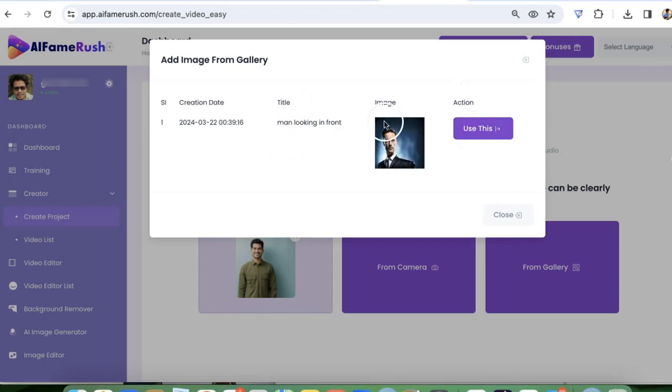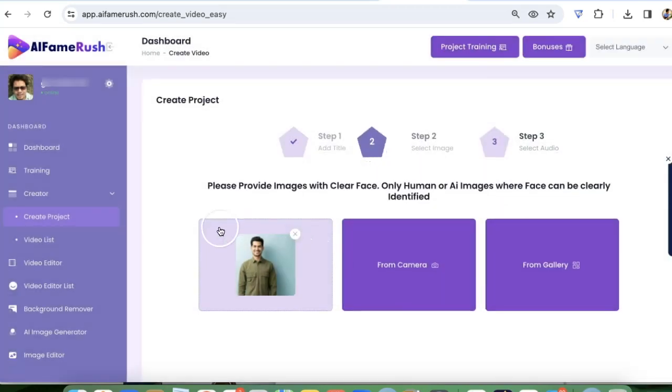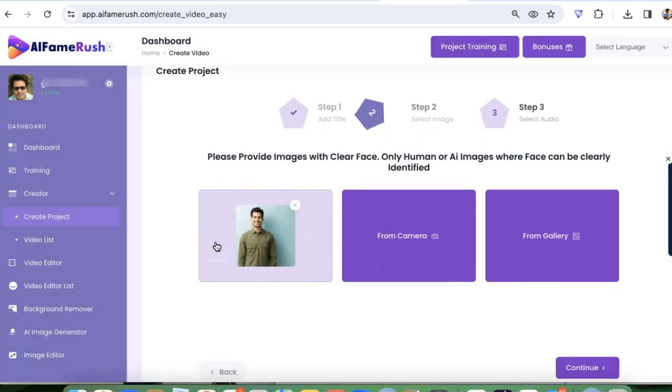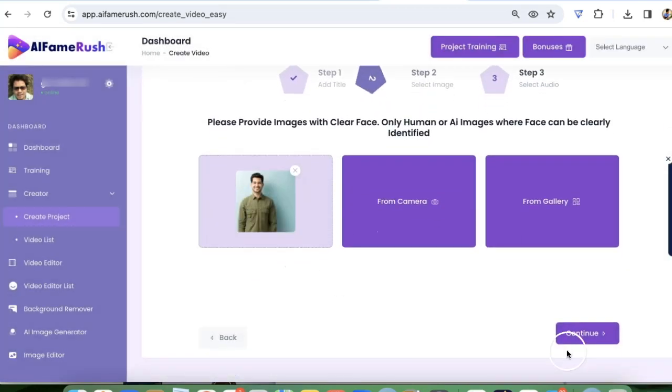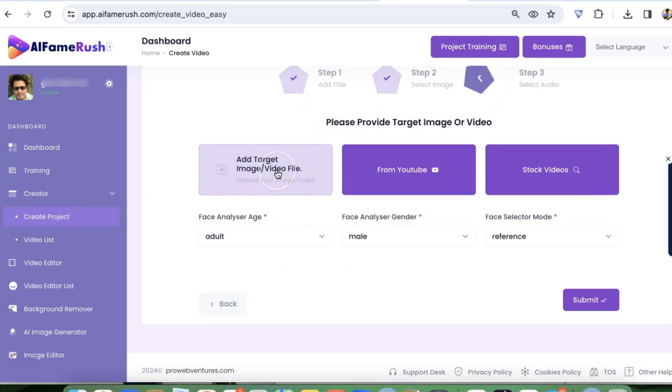So once I've selected the influencer I want to use, click on continue. And here I add the target image or video where I want my influencer face to be integrated with.